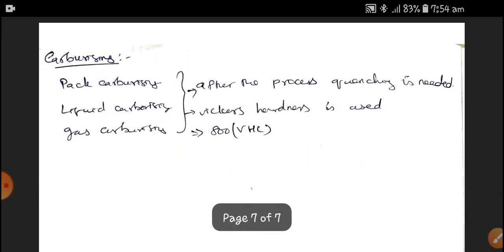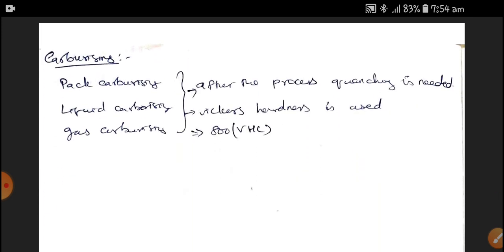In carburizing, we have three types: pack carburizing, liquid carburizing, and gas carburizing. After the process of quenching, pack carburizing is done. Vickers hardness is used for measuring the hardness, and nearly 800 VHN can be achieved.